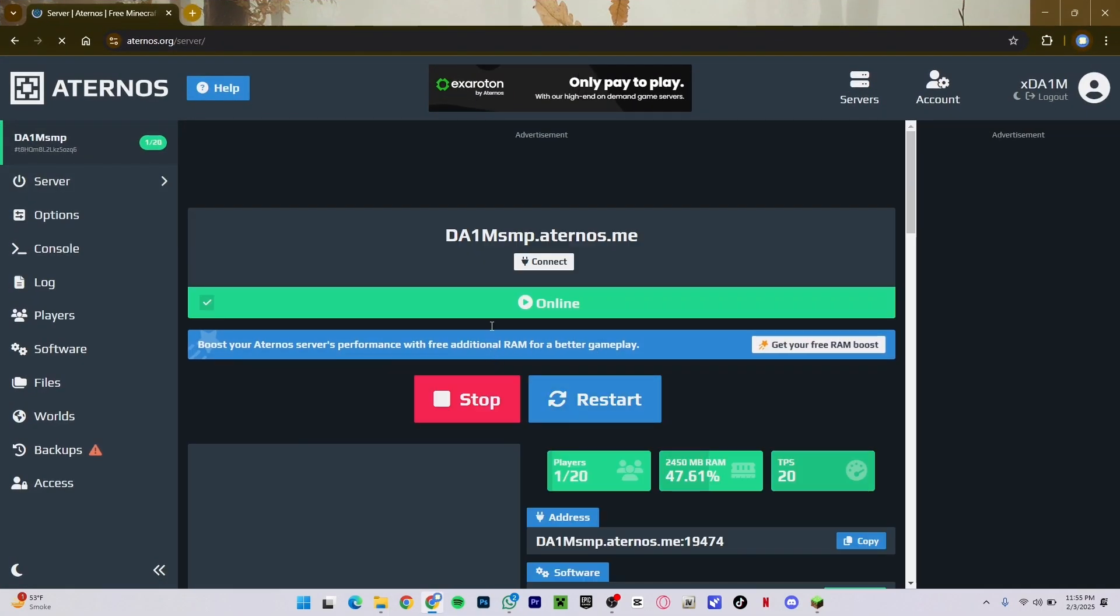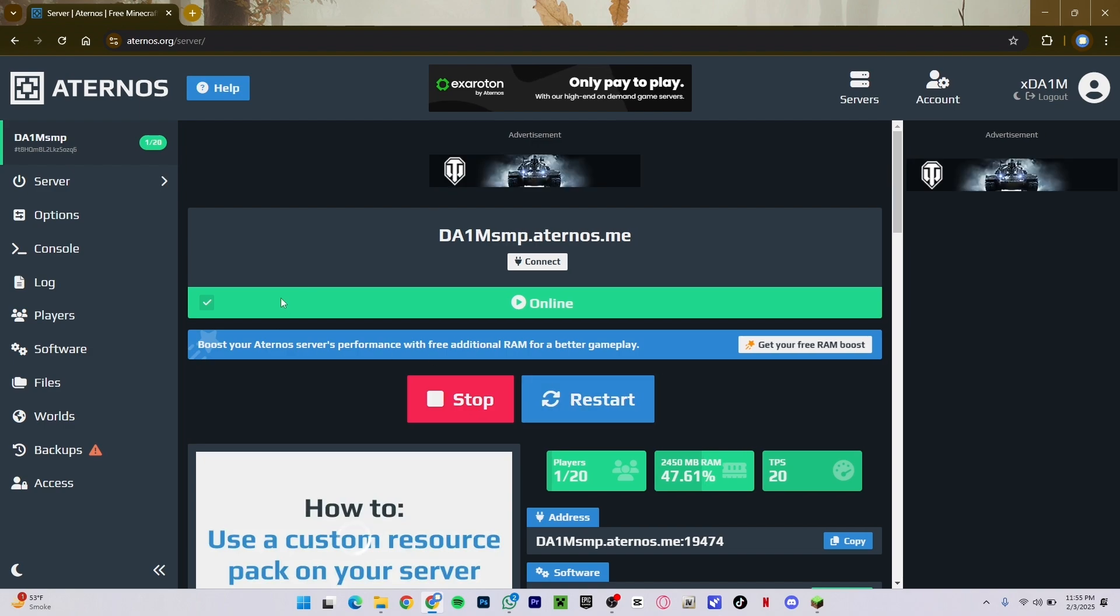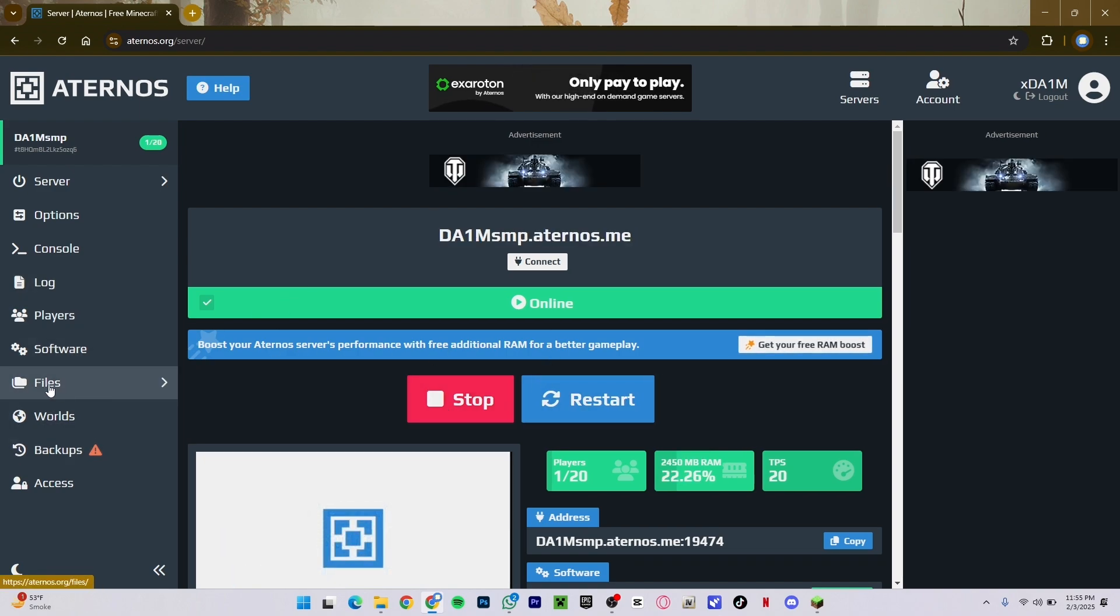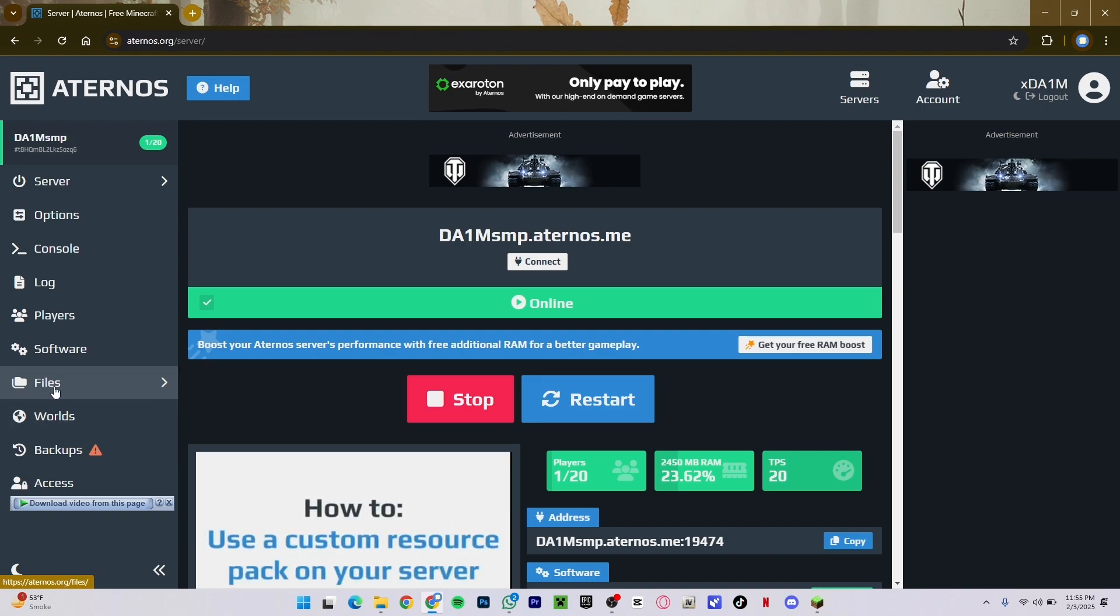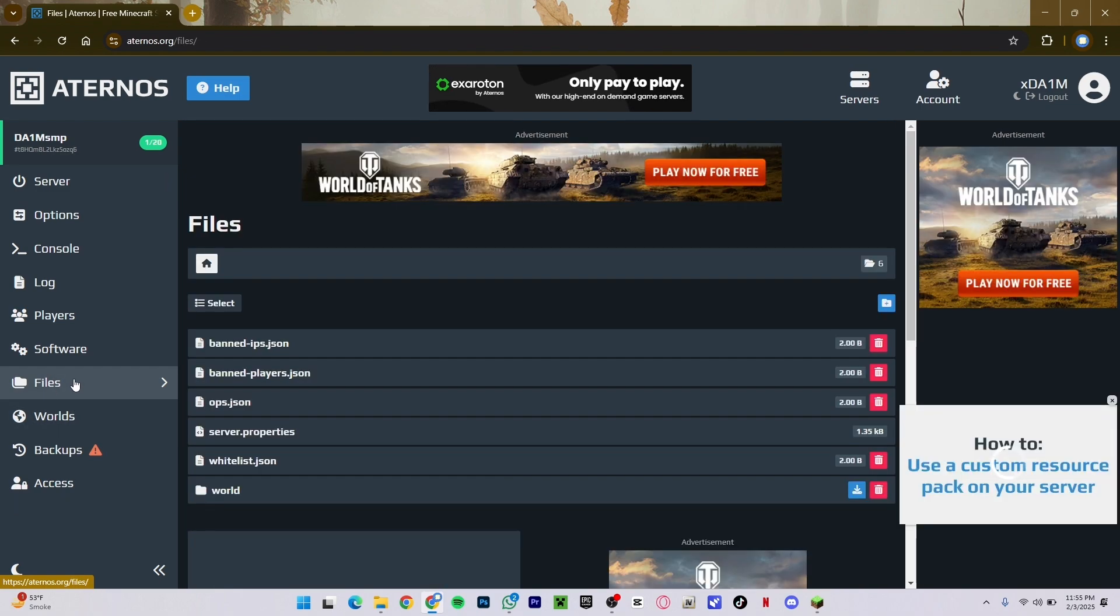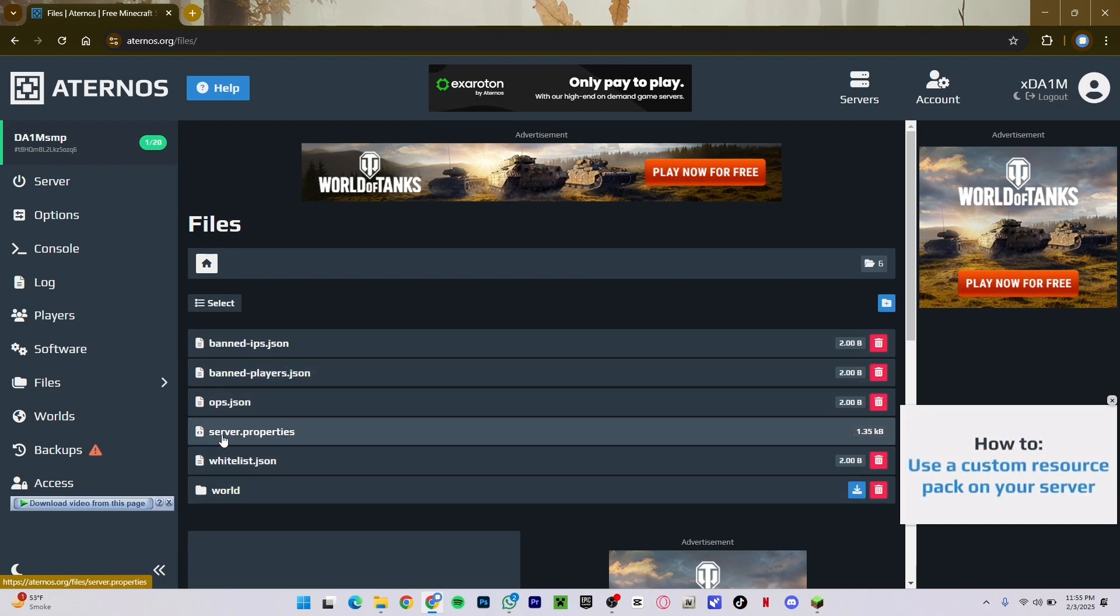As you can see, this is my Minecraft server. You have to locate this tab right here that says Files. Just click on this tab and then a bunch of these scripts are going to show up.